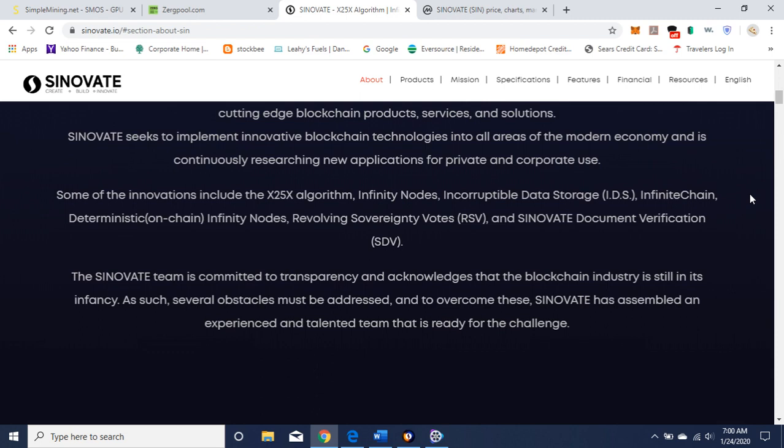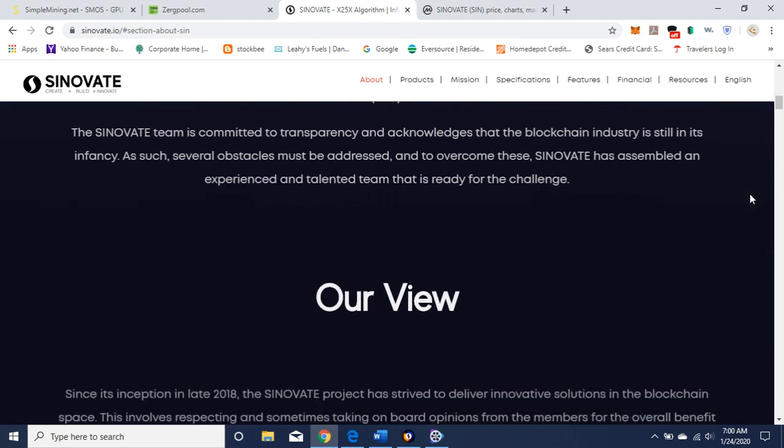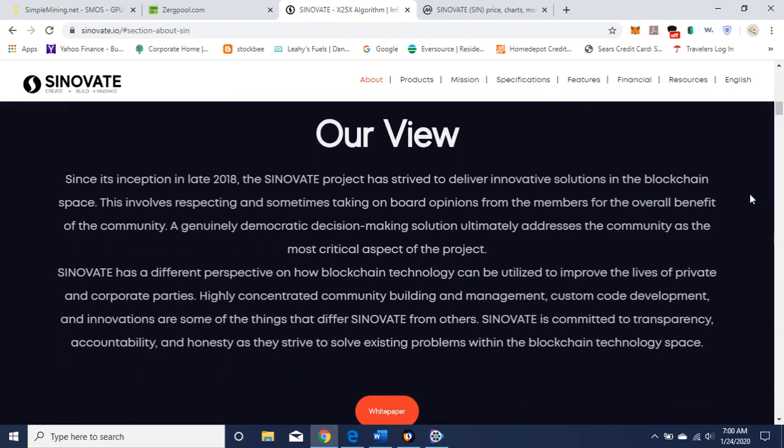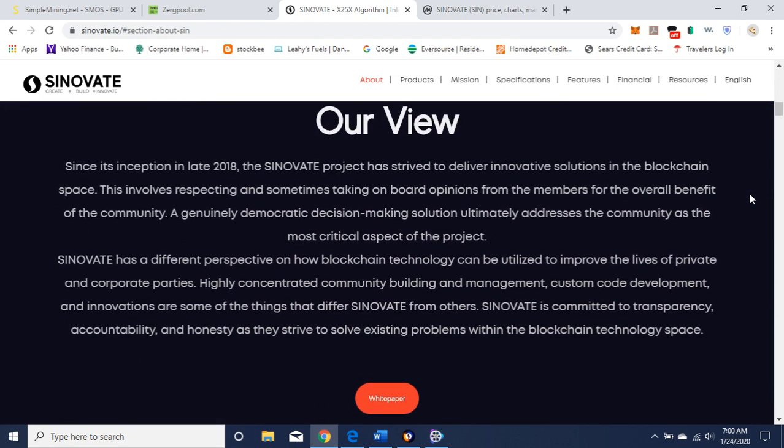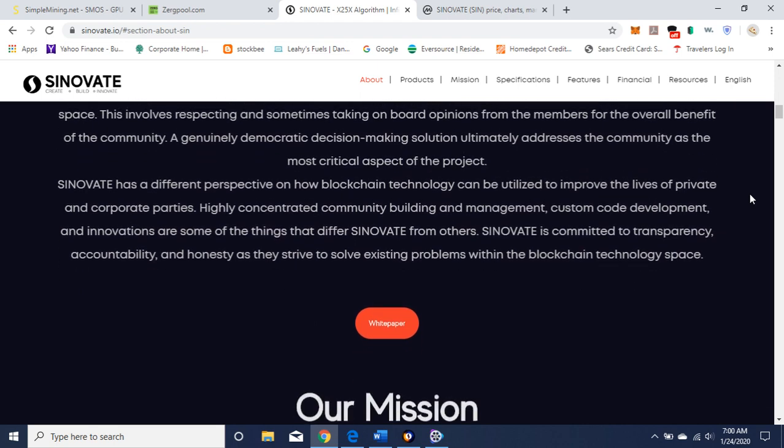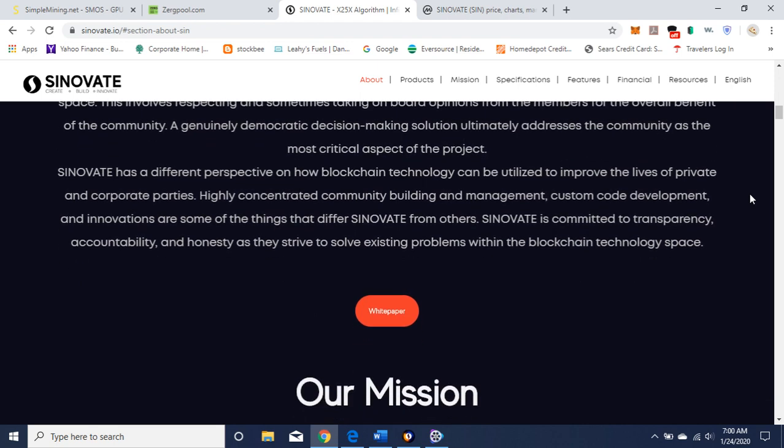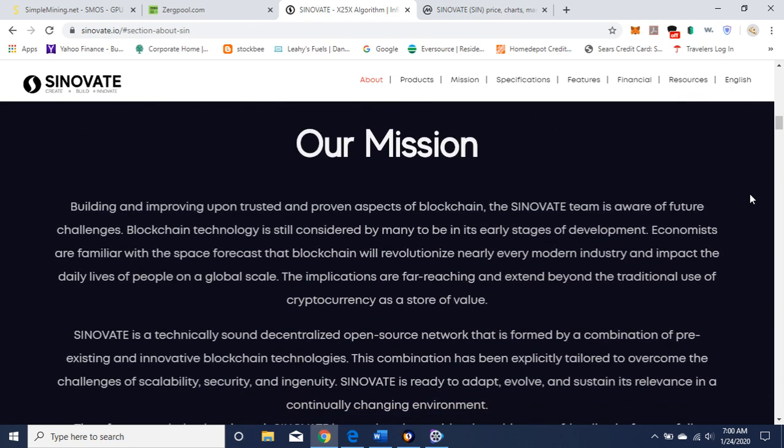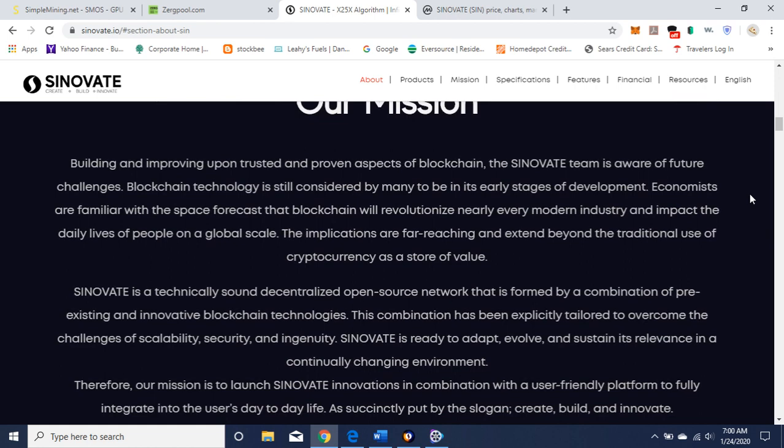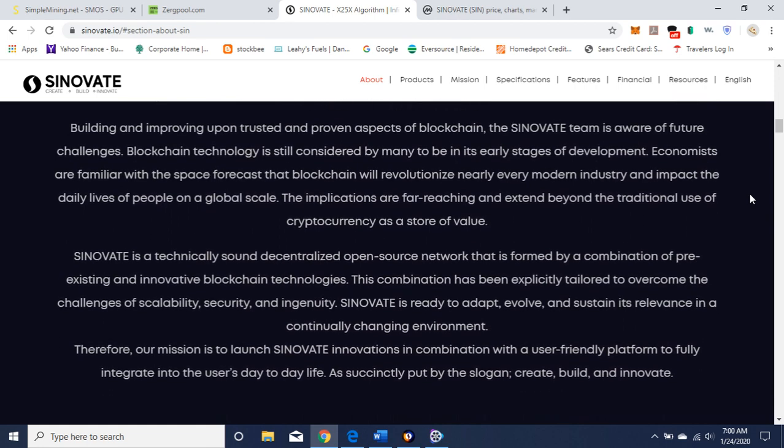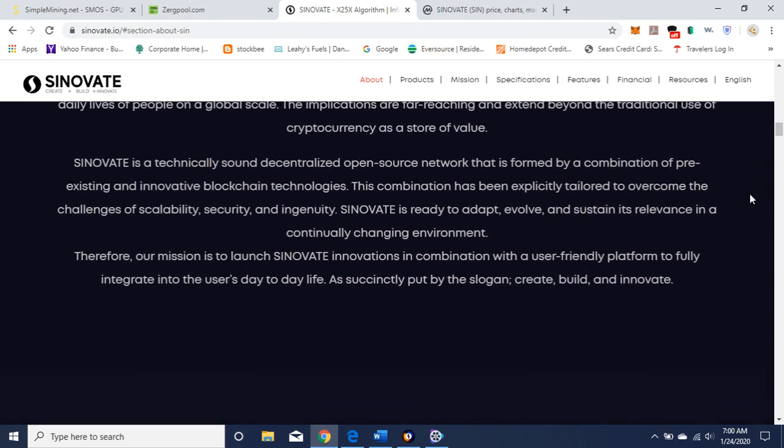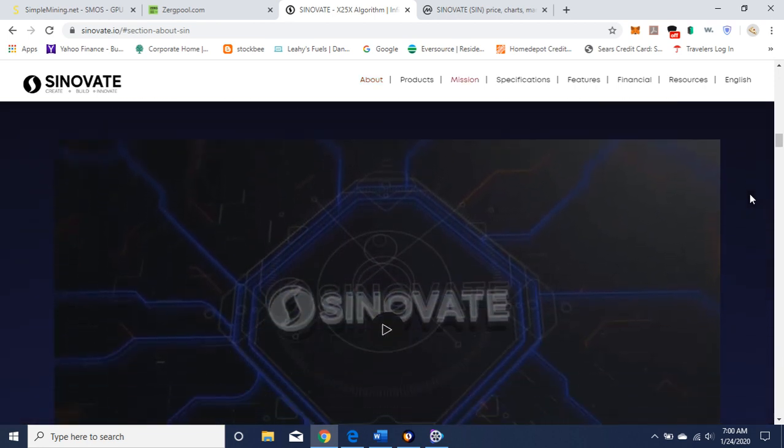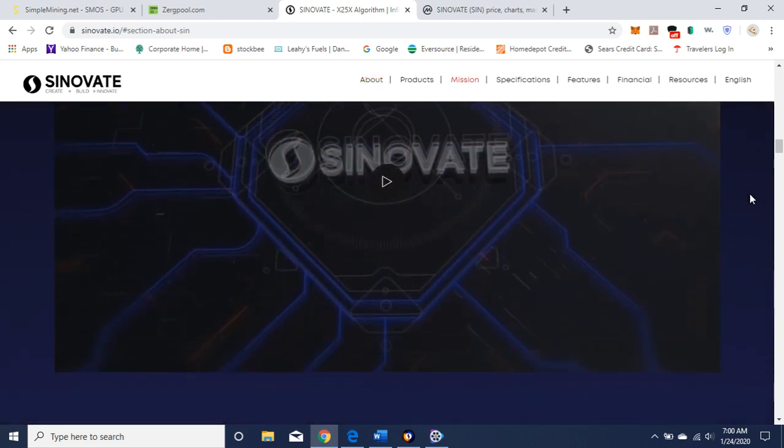Some of the innovations include the X25X algorithm, infinity nodes, incorruptible data storage, IDS, or infinite chain deterministic on-chain infinity nodes, revolving sovereignty votes, Sinovate document verification. And here's their view. You can read that when you get a chance. I'm just going to do a brief overview for mining purposes. And there's their mission. Video you can watch.